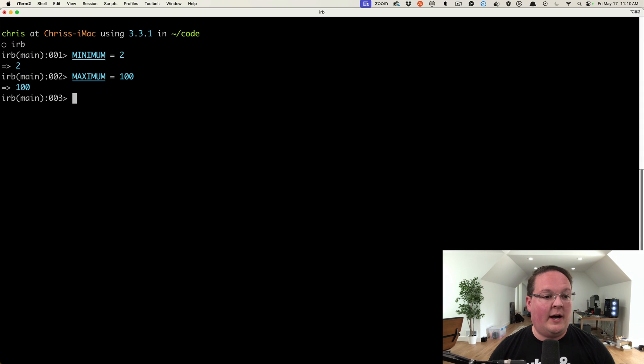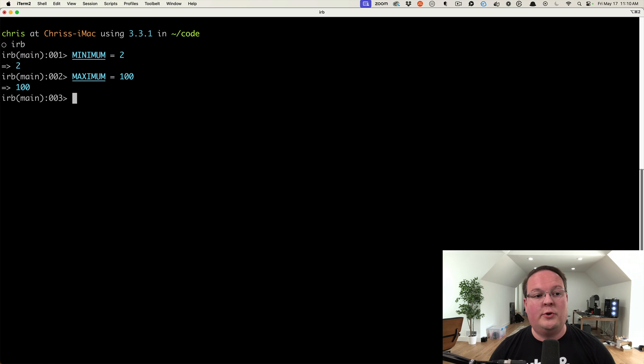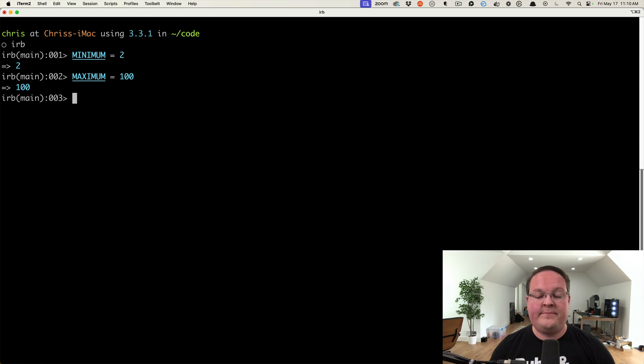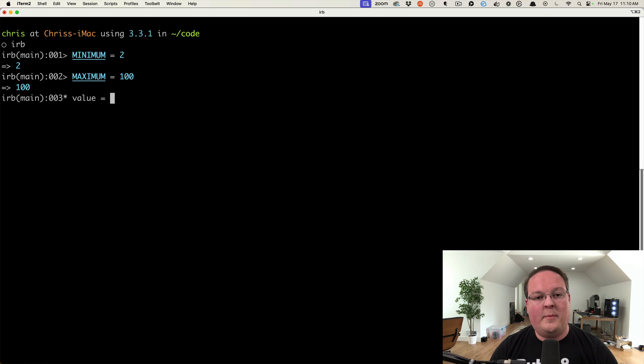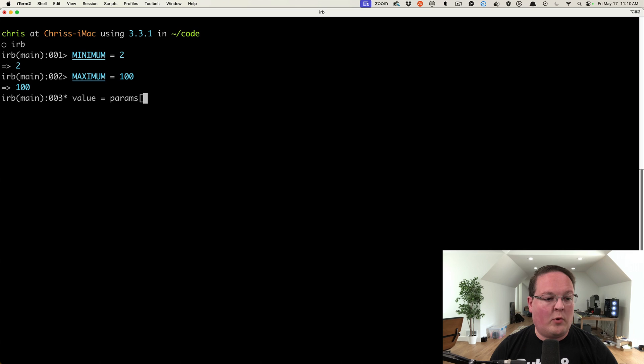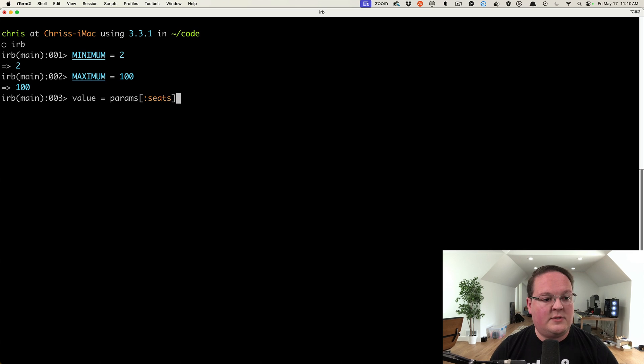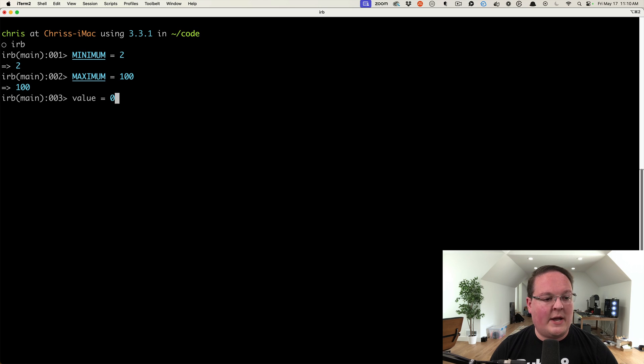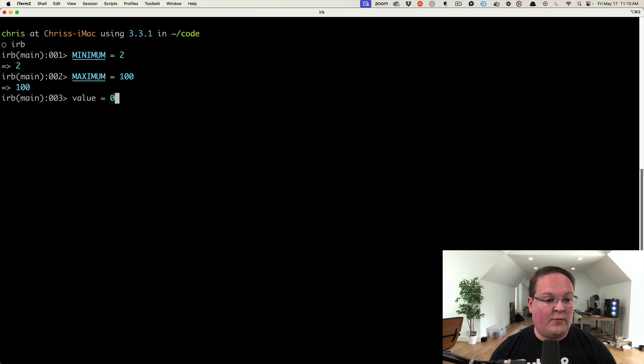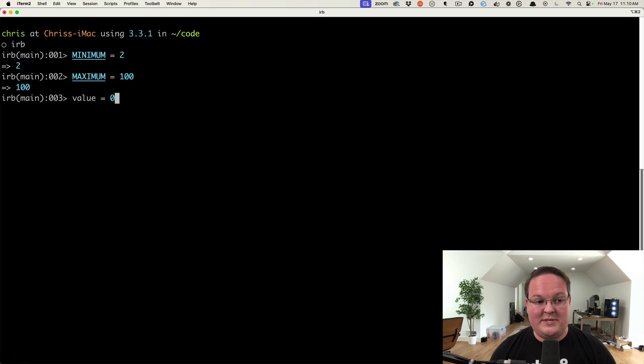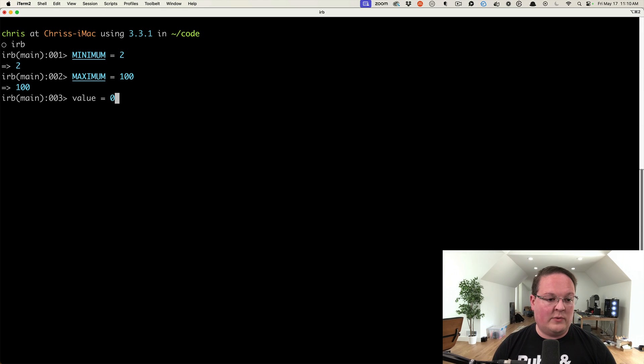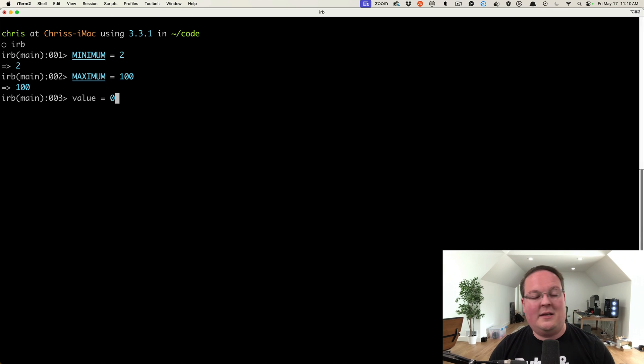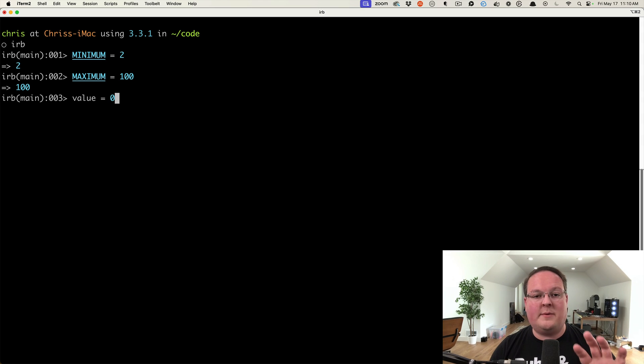When you're writing code, you'll take the value from the form, which would be like params[:seats] or something like that. We can imagine that might come in as zero—somebody messed with the form or it ended up zero by accident. It could be an invalid value like zero that is not in the minimum or maximum, and you want to make sure that it is not less than the minimum and not more than the maximum.